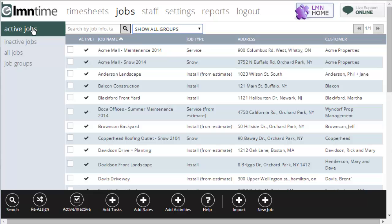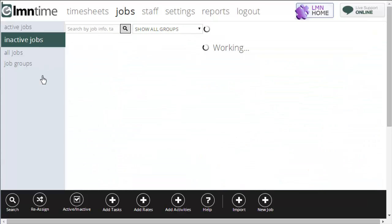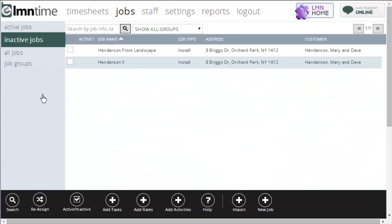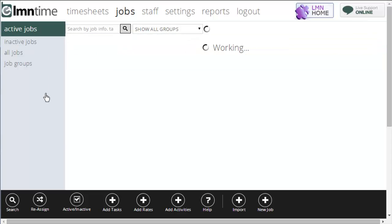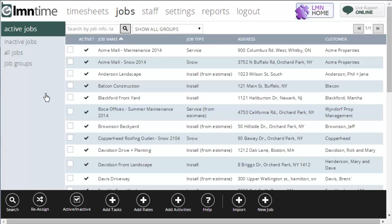Over here on the left, you've also got active and inactive jobs. Active jobs are the jobs that are going to show up on your crew's phones. They're available live right now for time tracking. Inactive jobs are jobs that you've sold and maybe not started yet, or they're jobs that you've completed and you don't want to show up on the crew's phones anymore. We'll show you in a couple of minutes how to turn a job on and off from active and inactive.